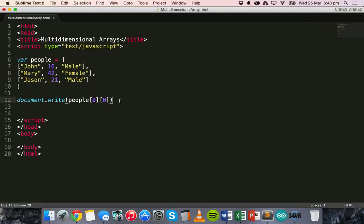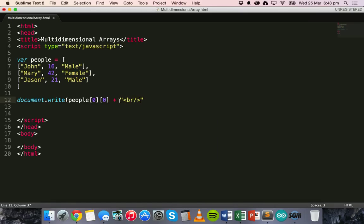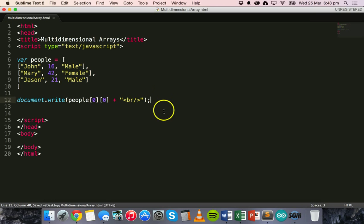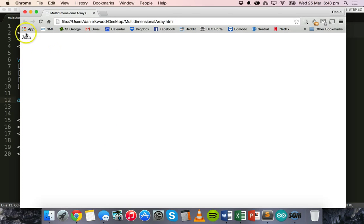We could also add a little break here, so we'll use the HTML break tag, and we need to close off those brackets with a semicolon. So that will access the first person in the array — specifically the name of the first person, which happens to be John. Save that, and now we can go and open that in the browser and test it. And there we have John.